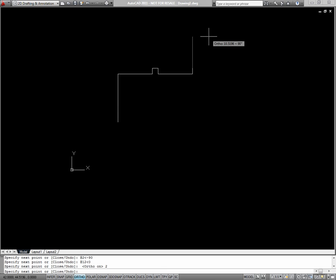Just continue to draw this building using direct distance entry. Point the mouse to the right and enter 2.